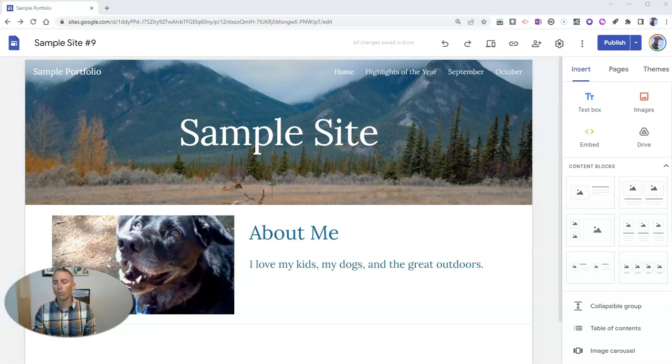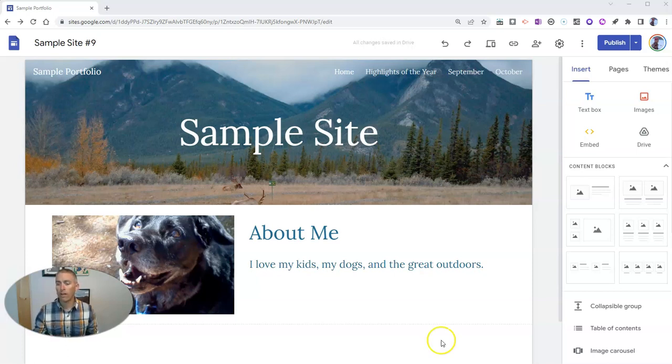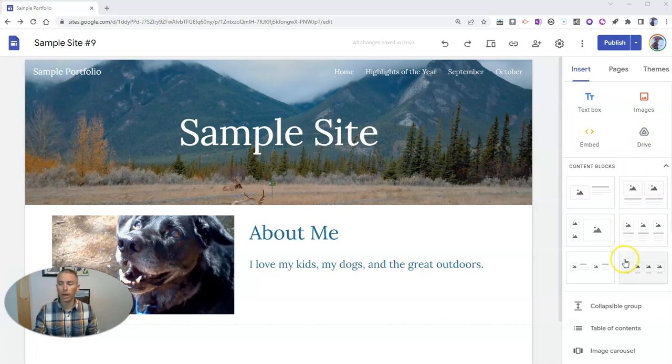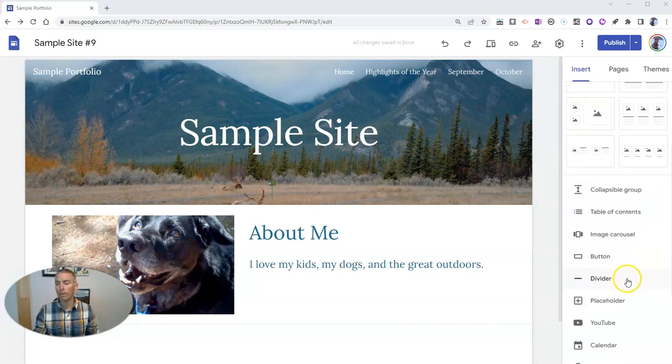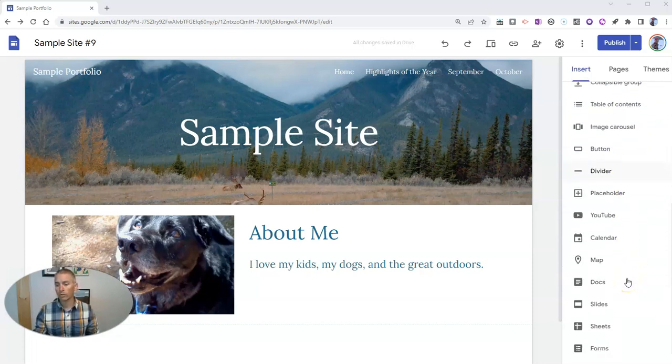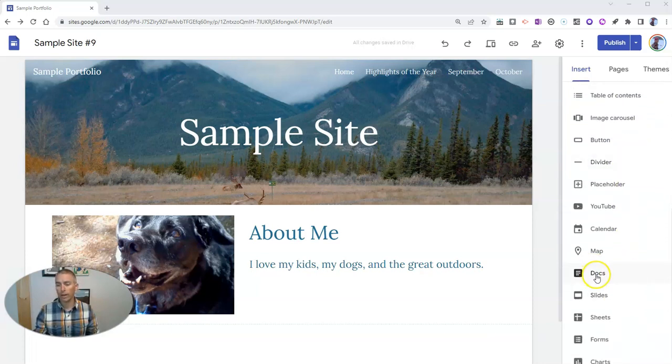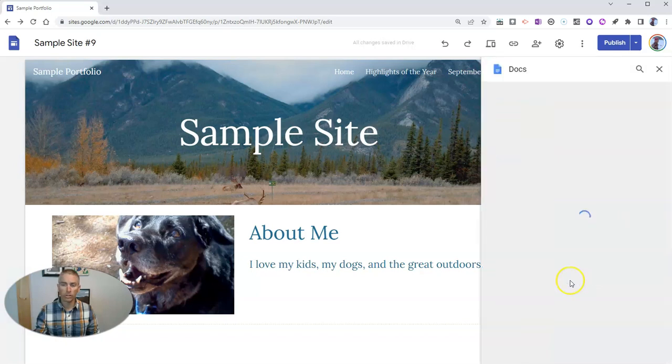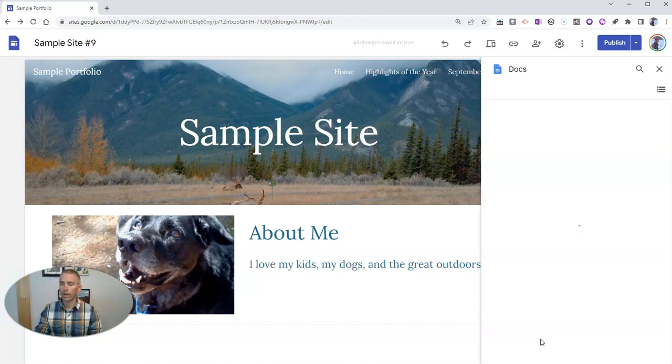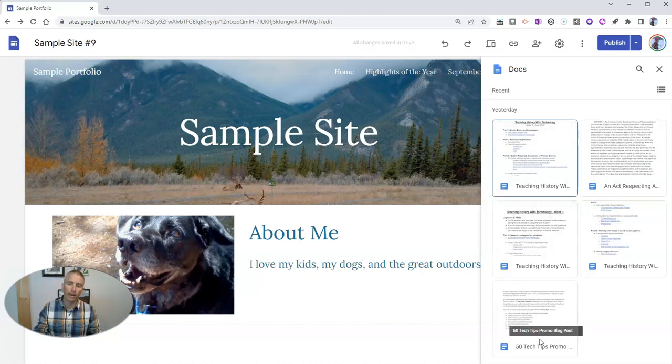The old way of doing this, and this old method still works, is to go to your Google Drive and choose the Google document that you want, or scroll down here and choose a document, and choose that document from your Google Docs, and then include it in the page.